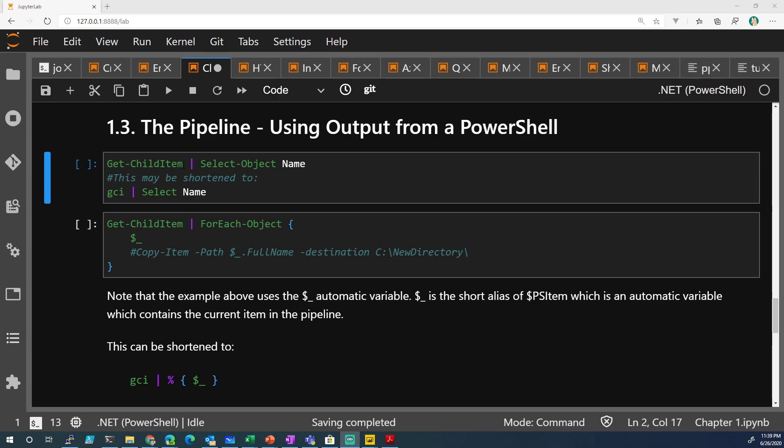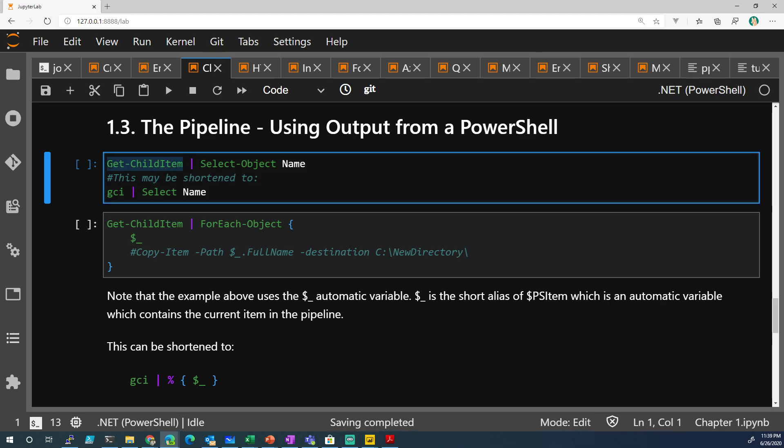Get-ChildItem. Remember, verb noun when PowerShell commandlets, it's verb noun. So Get is the verb, ChildItem is the noun. You got to remember,